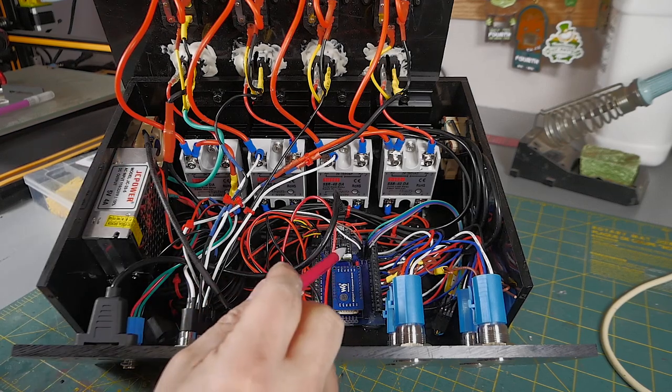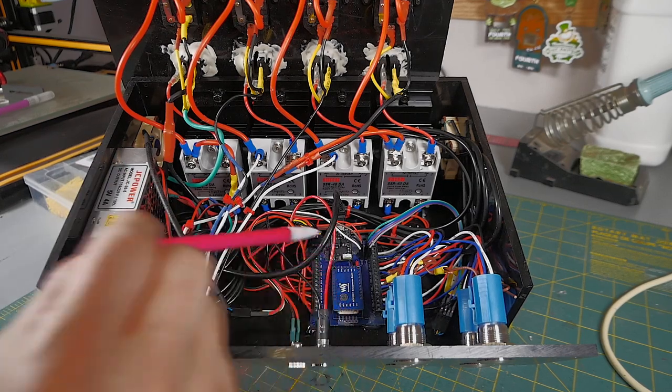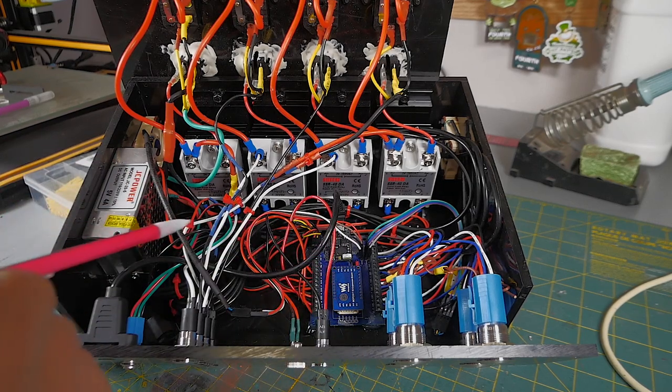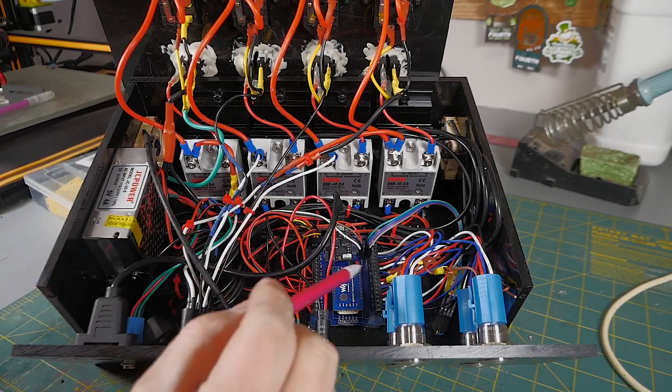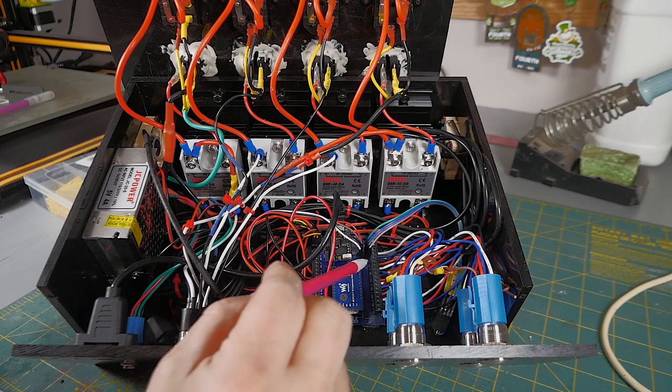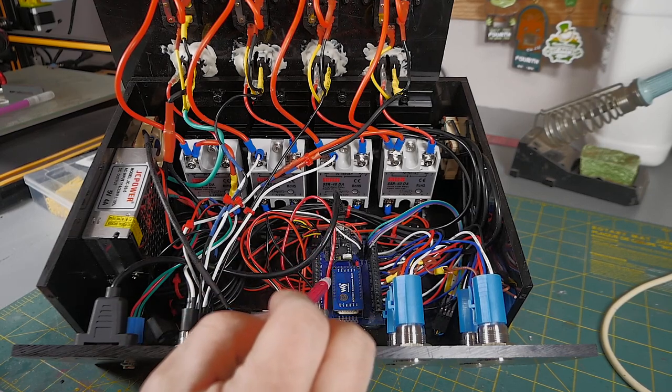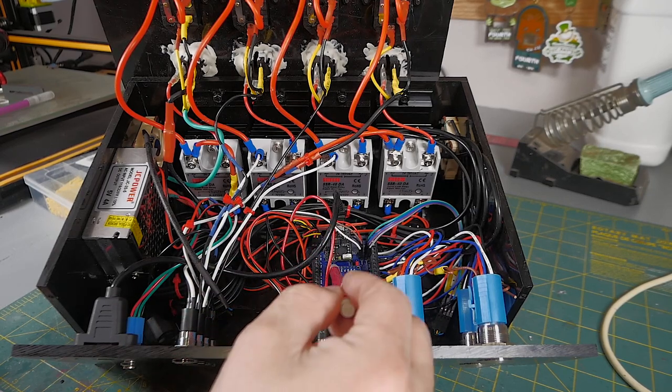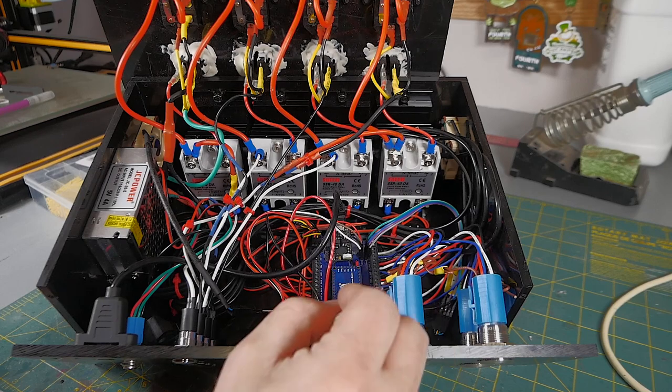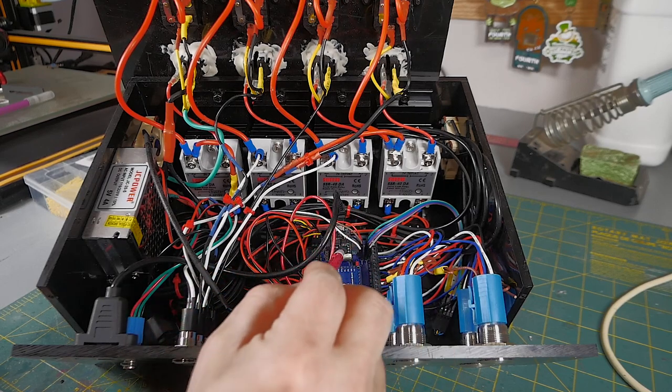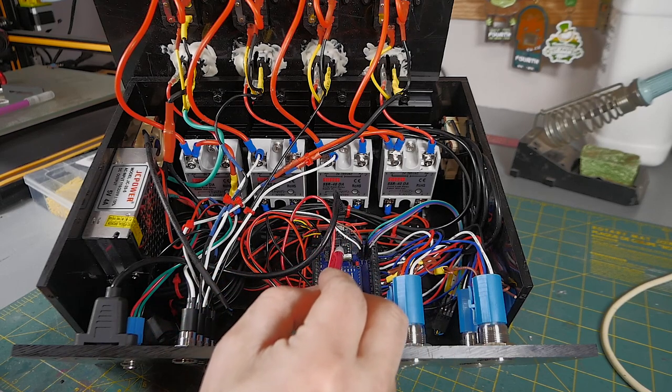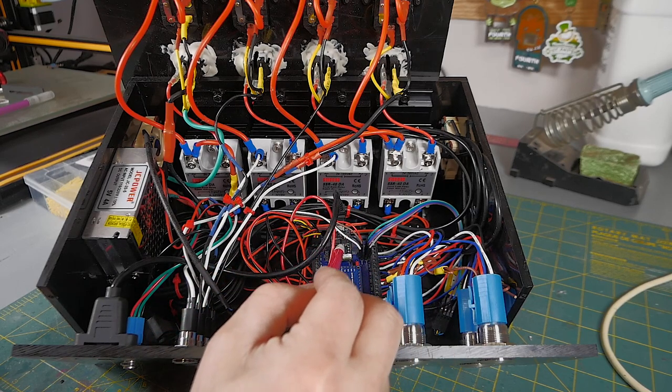All right, so let's go ahead and talk about this microcontroller and what I got going on here. So it looks relatively complicated, I would say, but it's not. So what I did is I created a motherboard to hold the microcontroller, which is right here. This is a tiny Pico.